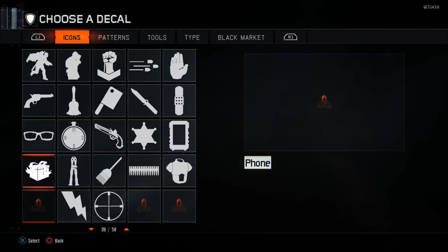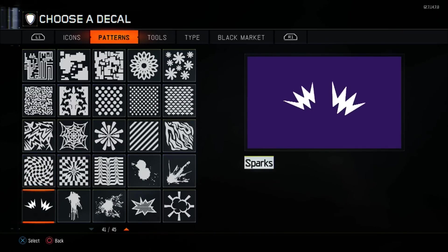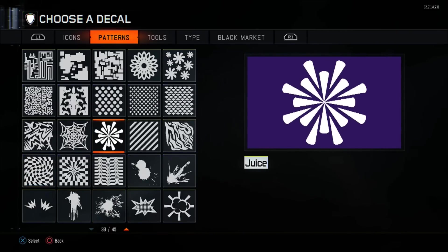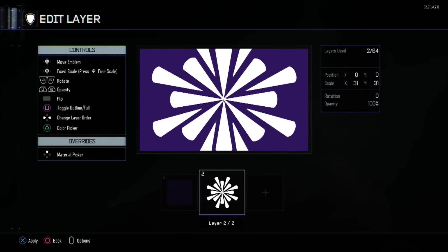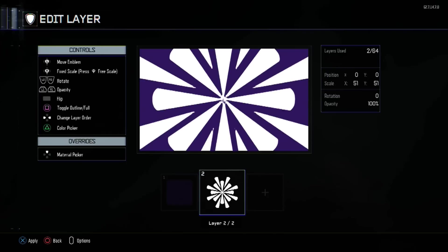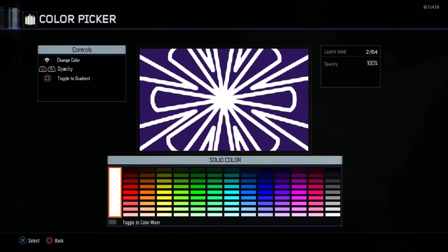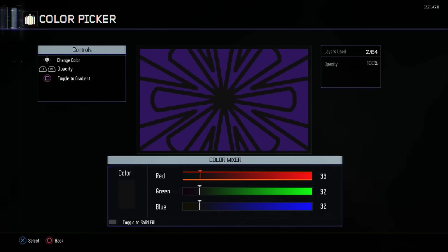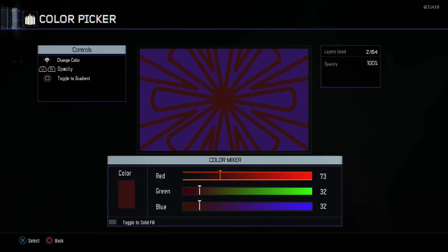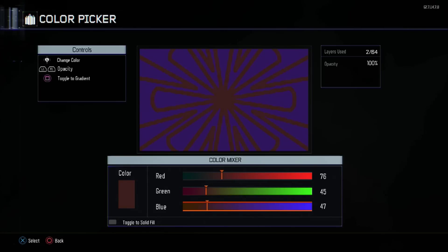Now you want an icon called Juice — it's in the Patterns category. Set the size to 51. With this you want the layer toggle to be Outlined. For color, make it dark gray — 76 in red, 45 in green, and 128 in blue.